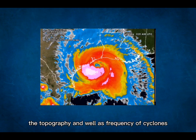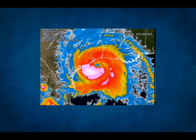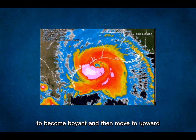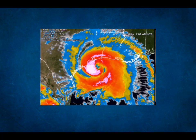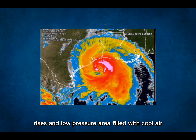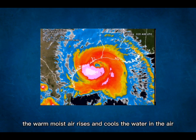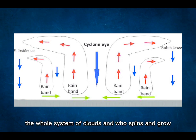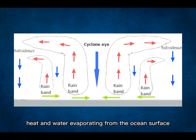How does a cyclone form? Cyclones are formed in low pressure areas. The topography and frequency of cyclones that could strike a coast decide the vulnerability of the place. The temperature difference between the warm rising air and the cooler environment causes air to become buoyant and move upward. High pressure air then fills the low pressure area. This cycle continues as warm air rises and the low pressure area is filled with cool air. The warm, moist air rises, cools, and the water in the air forms clouds.